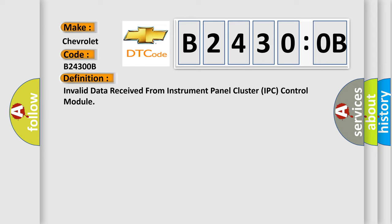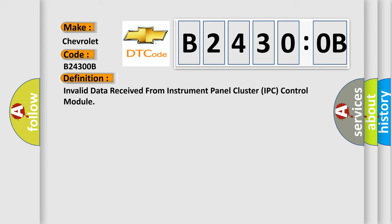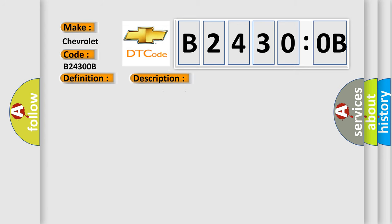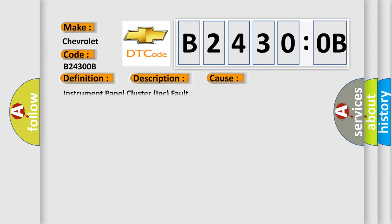And now this is a short description of this DTC code. A communication error has been detected from the HS CAN line signal to the instrument panel cluster IPC. This diagnostic error occurs most often in these cases: Instrument panel cluster IPC fault.